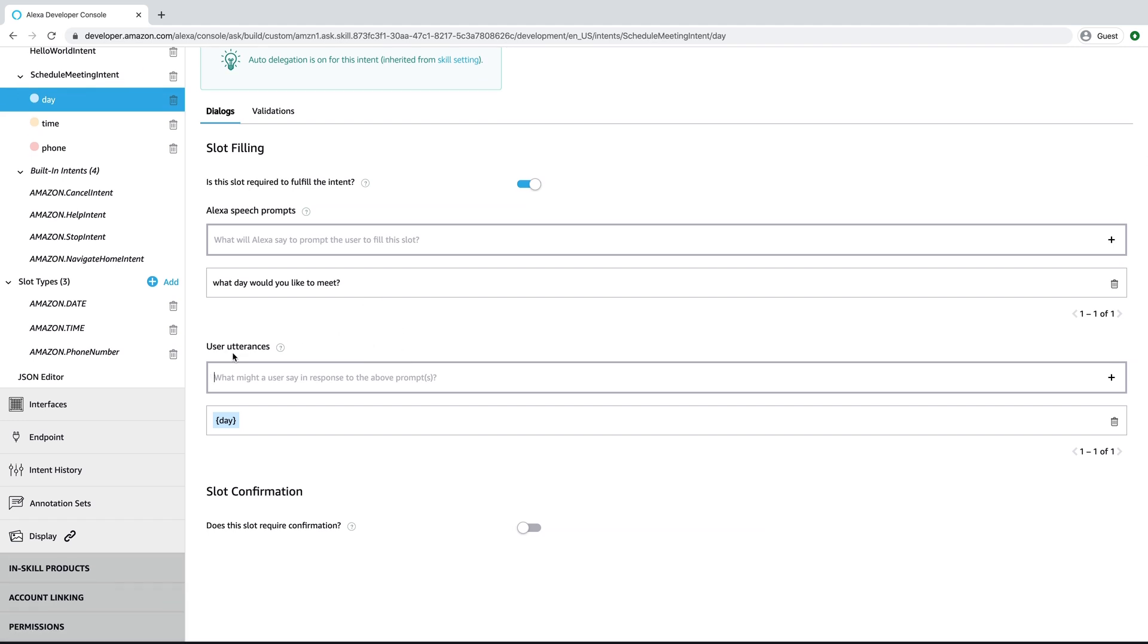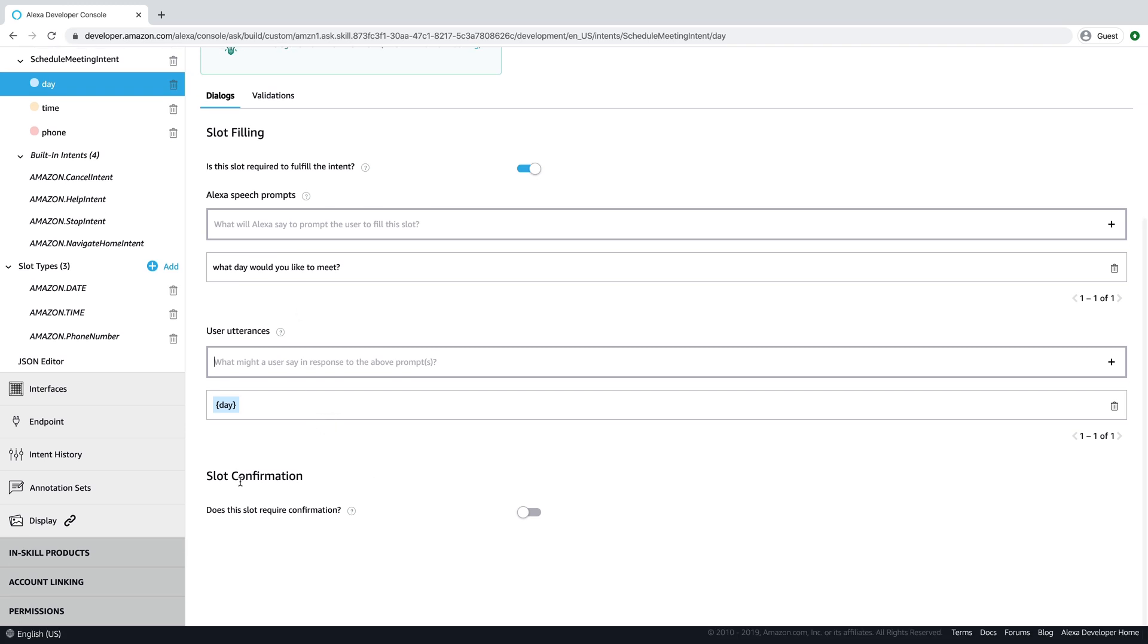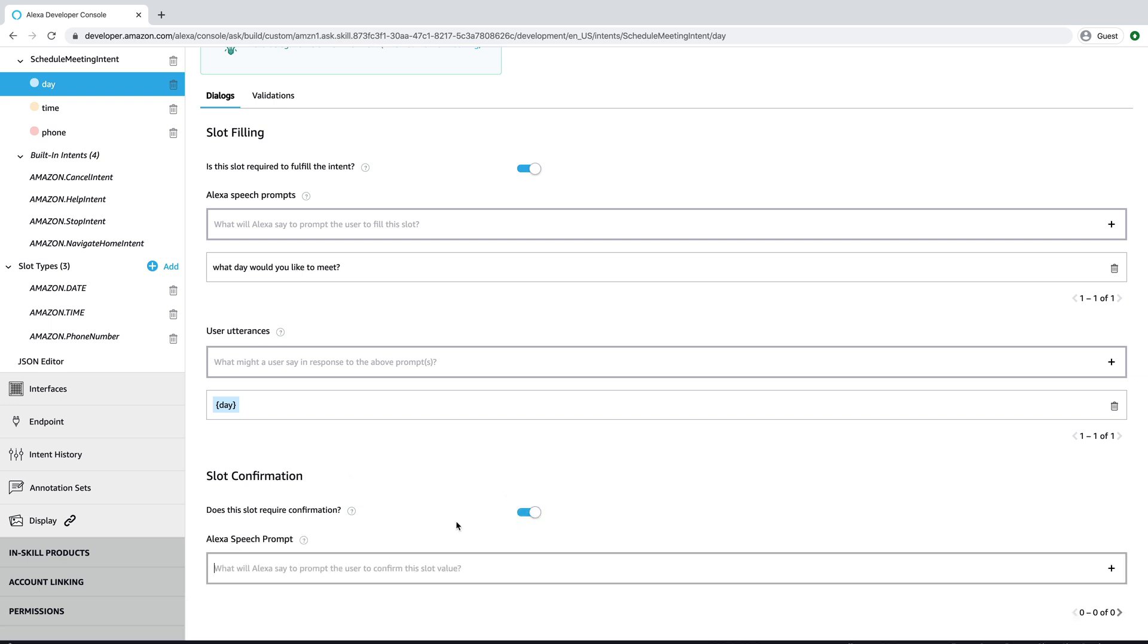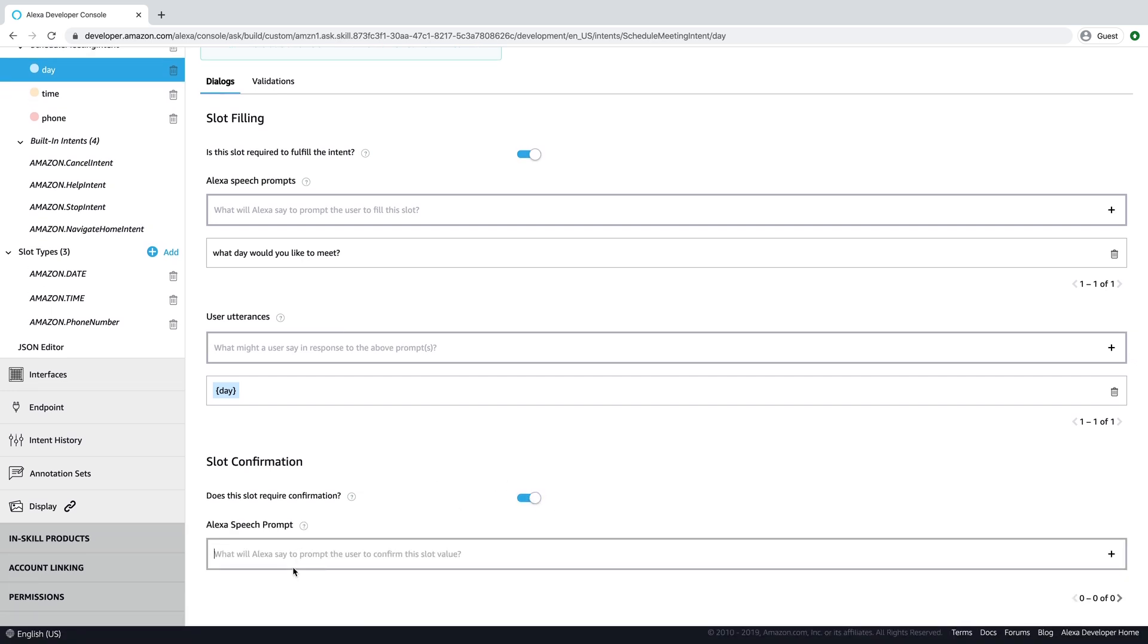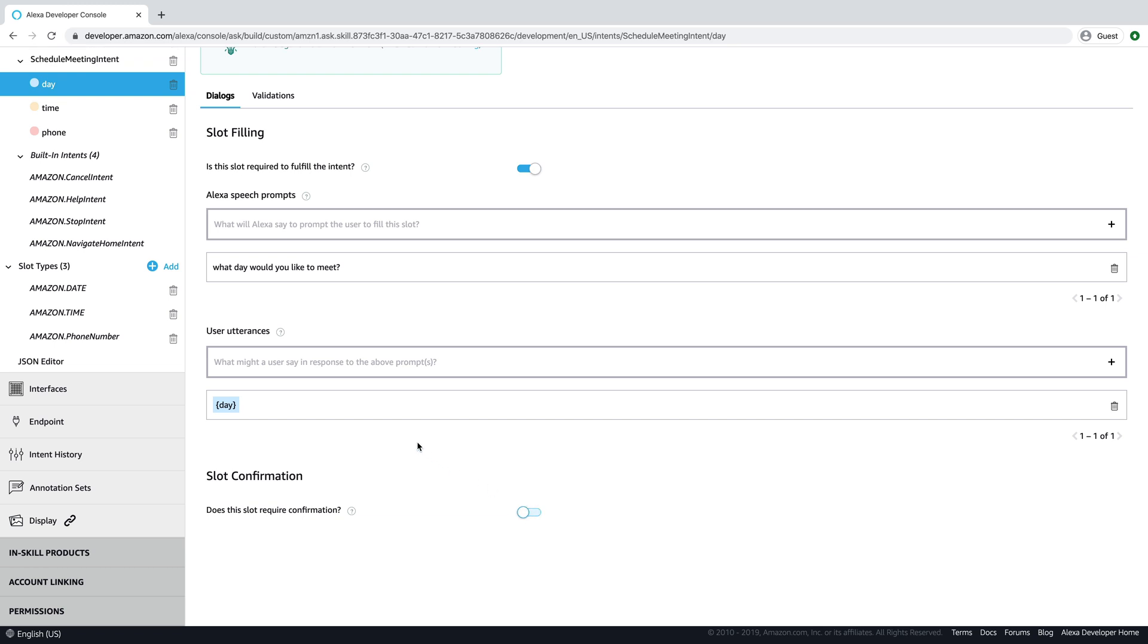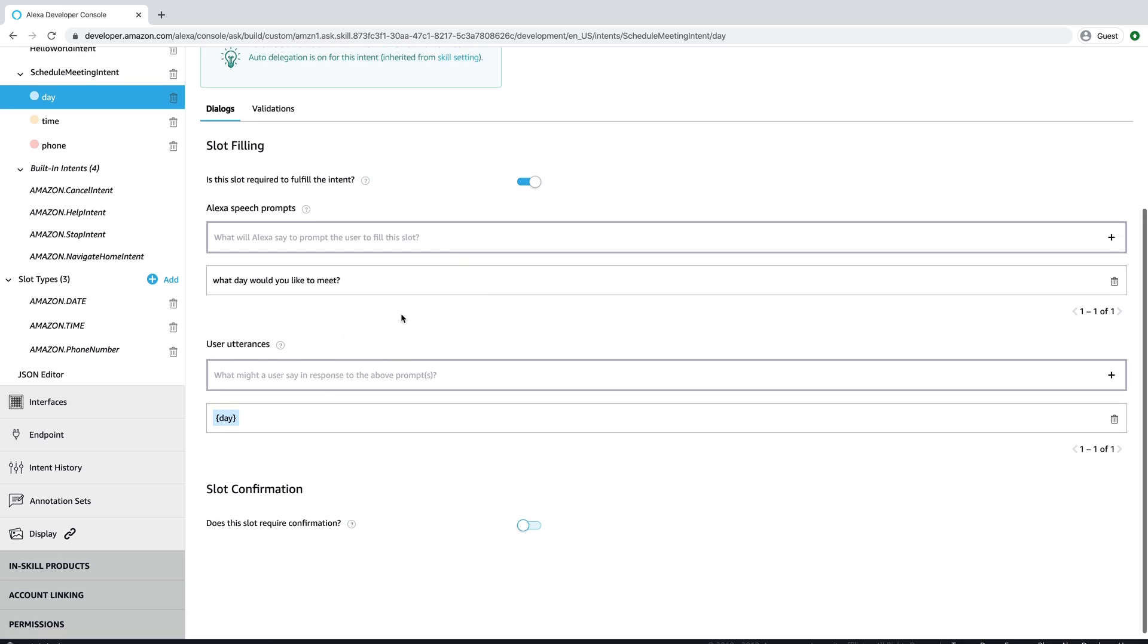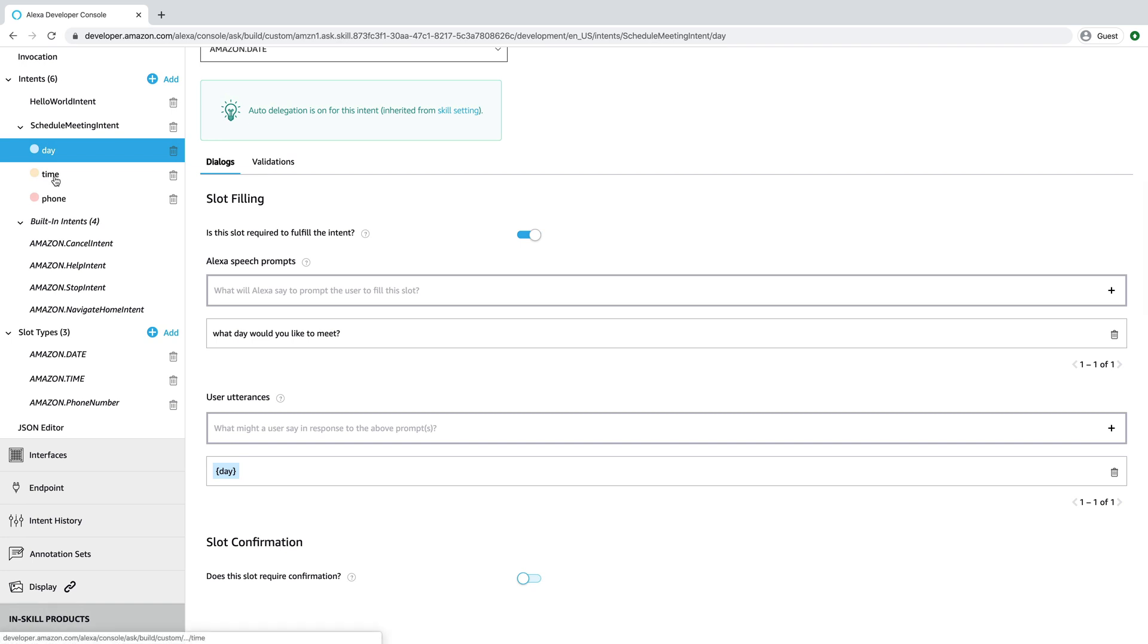And example utterances, you would probably want all of the different variations or as many as you could come up with for how the user might respond to the prompt. And you also have, optionally, you can enable slot confirmations. And this will basically confirm, if you turn that on, you would add some prompt like is this your number? And actually, I'll do that for phone number. I'm not going to do that for each one because the user experience is kind of rough if after every prompt, you also gather the information and have them confirm. So I don't like doing that, but we'll do it for the phone just to illustrate the point.